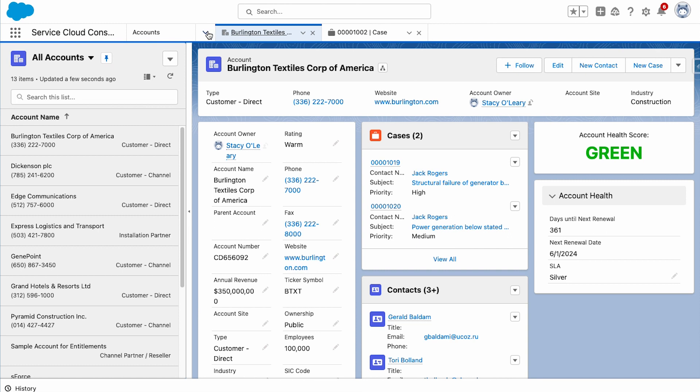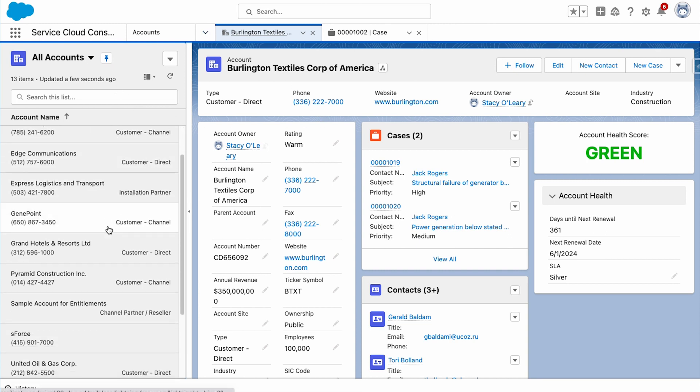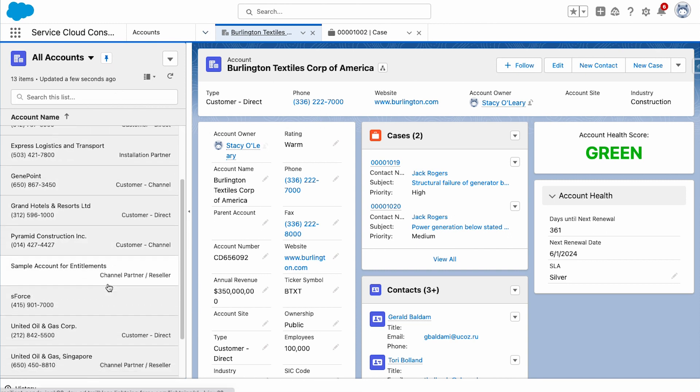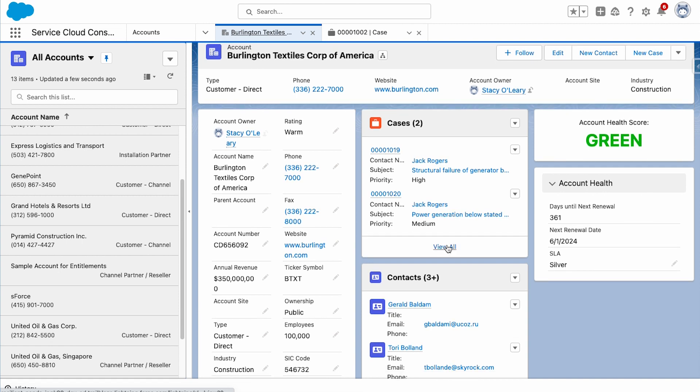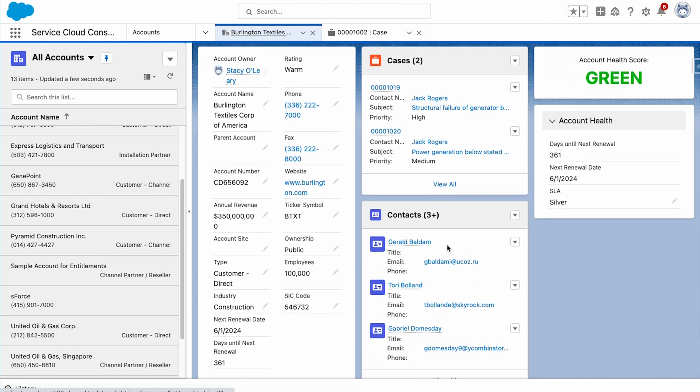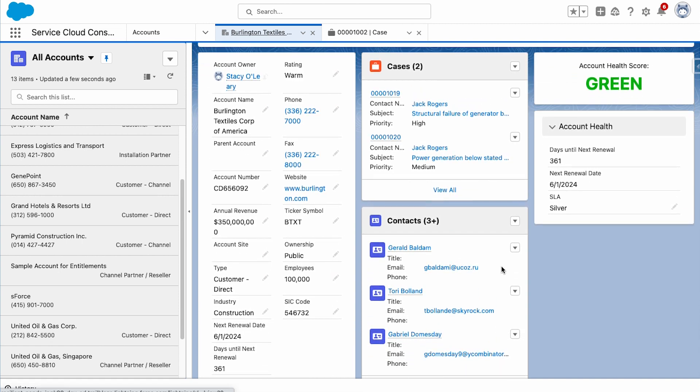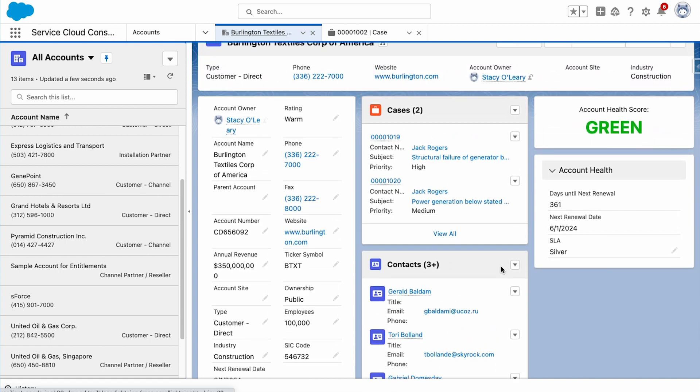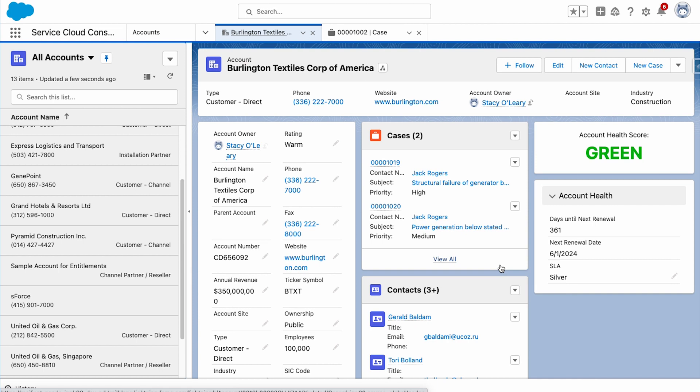As a CRM or Customer Relationship Management System, one of Service Cloud's primary functions is to store details of a company's customers, their interactions with those customers, and any support cases or tickets that have been raised.